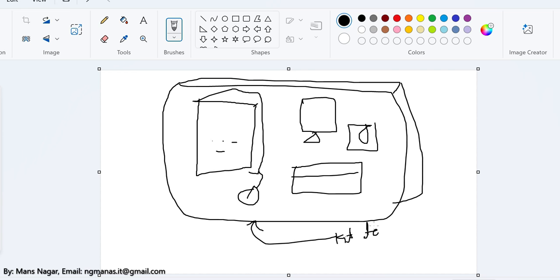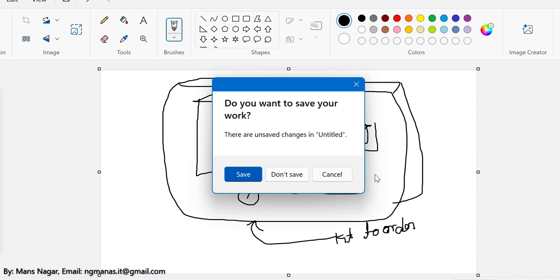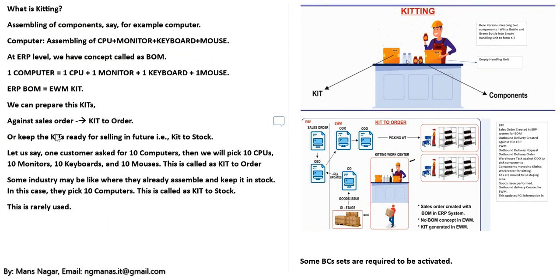Kit to order. This is a complete example of a kit. In the ECC side we call it bill of material; here we call it a kit.